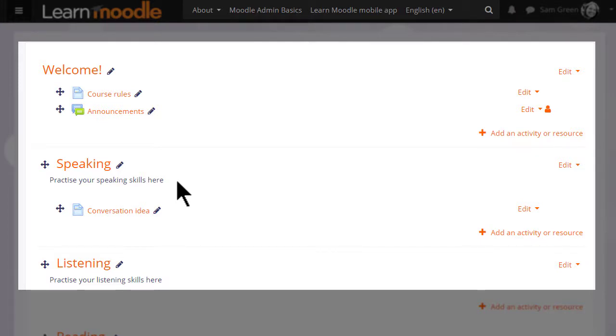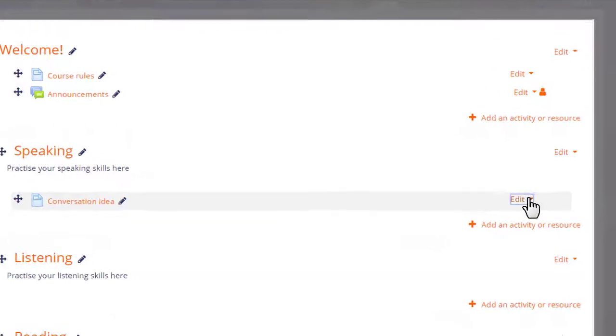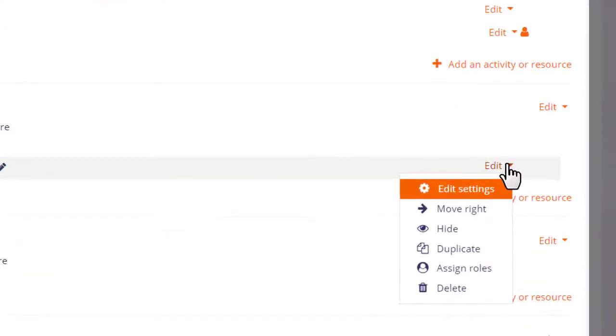Further along, clicking edit reveals other options. Edit settings will take you to the main editing screen of this resource or activity to update it in more detail.